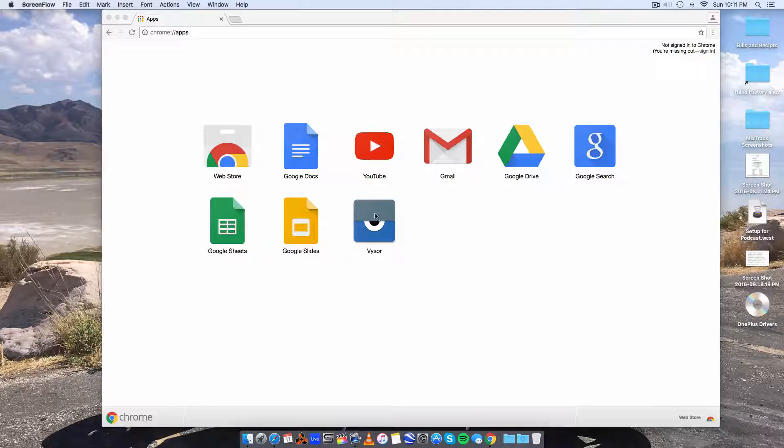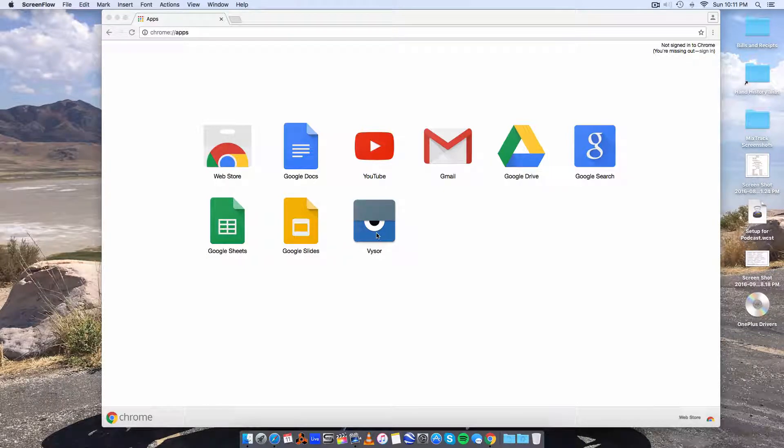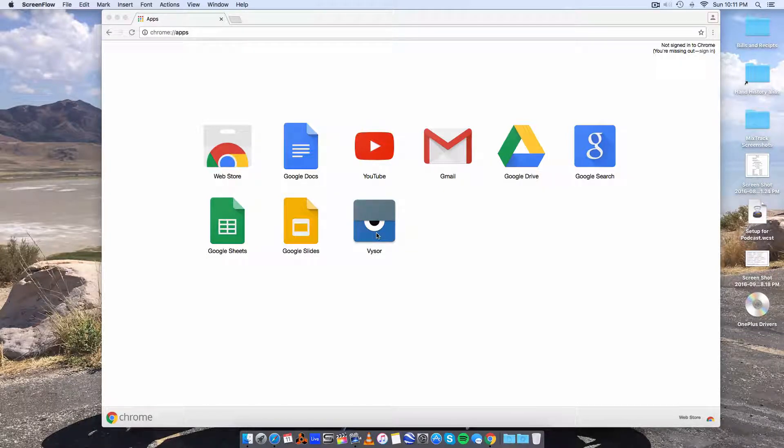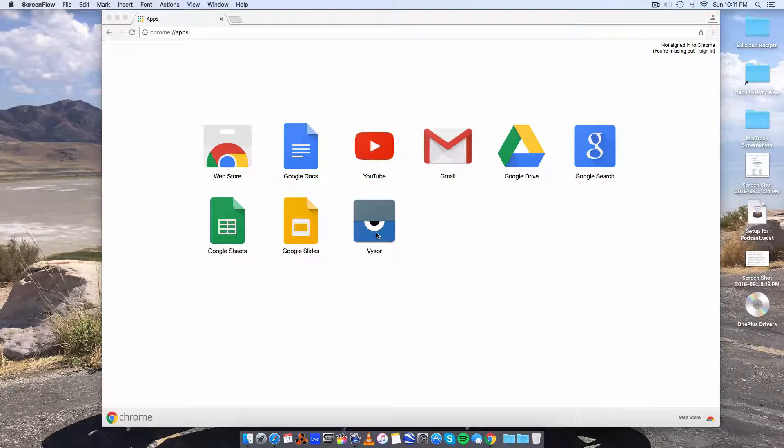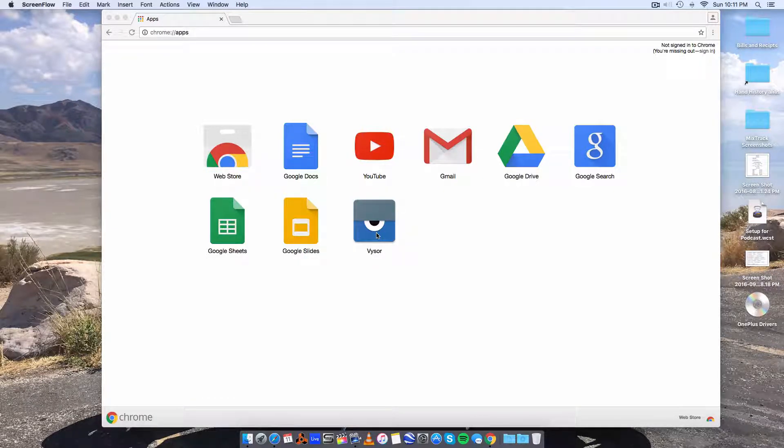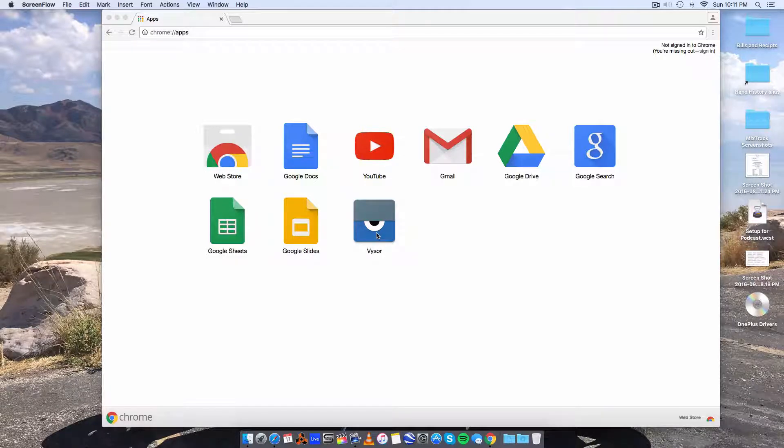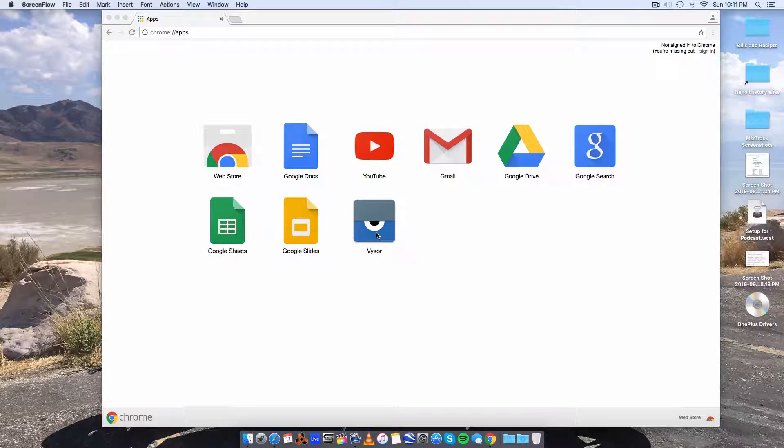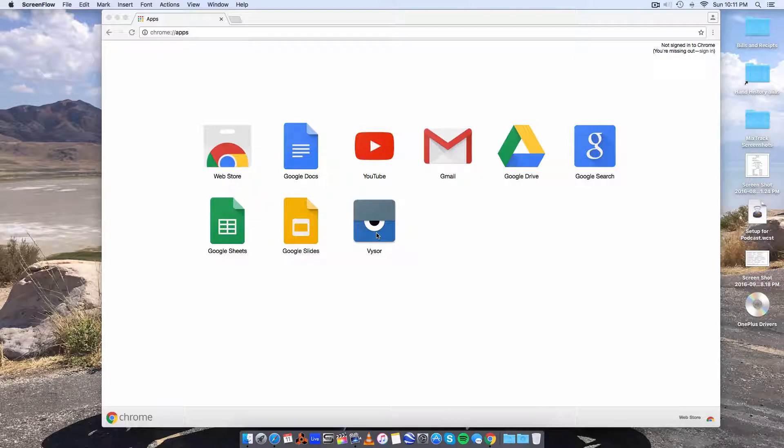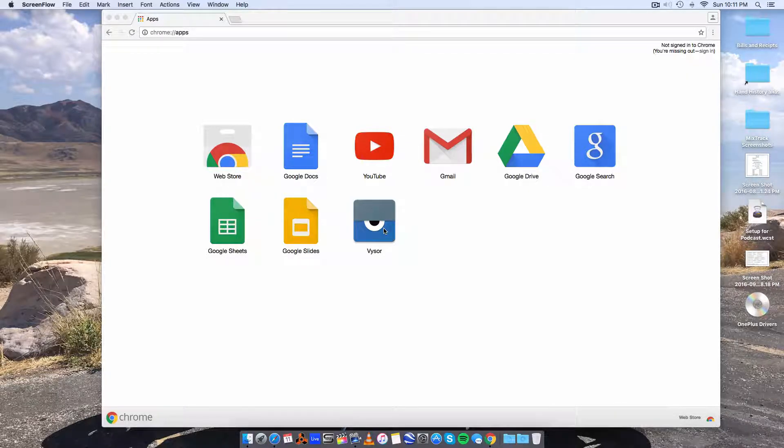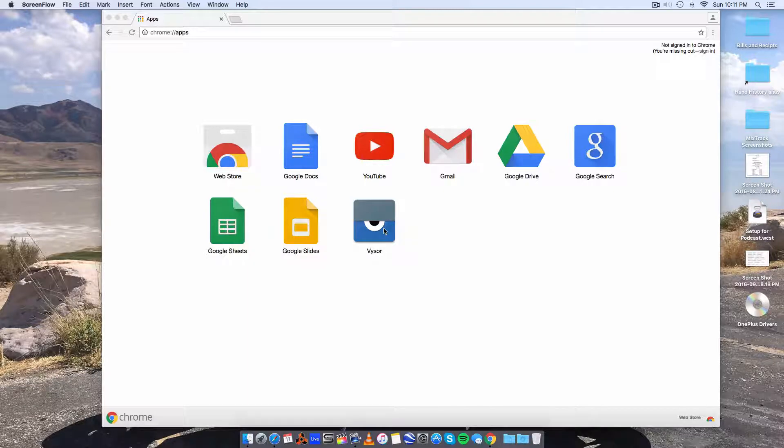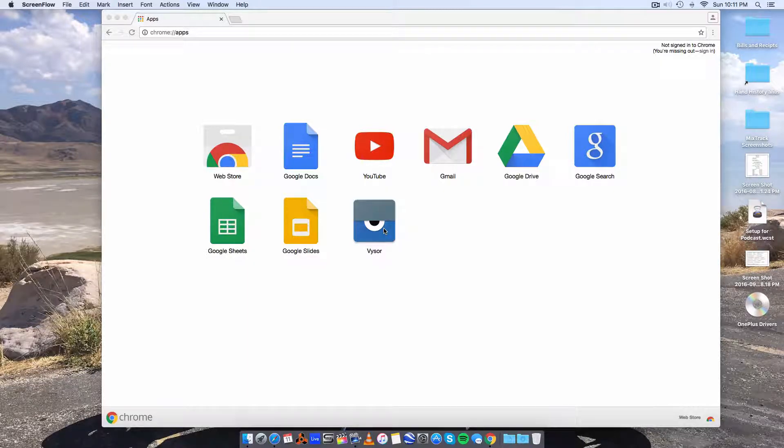Just now I discovered an app called Visor and it allows you to mirror your Android screen onto a Mac computer. I believe it works for Windows as well but I don't know much about it. I just figured it out and I'm going to show you how to set it up. It's very easy. So this is a hard wire mirror, it's not over the air and it's totally free.